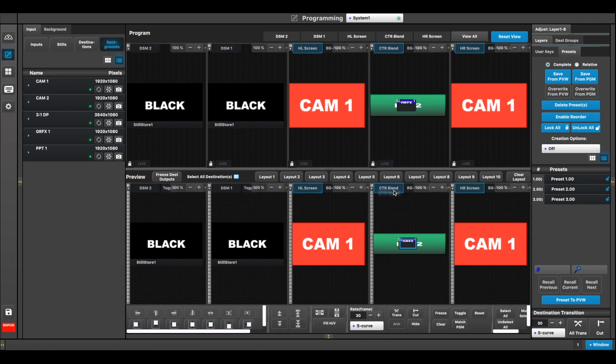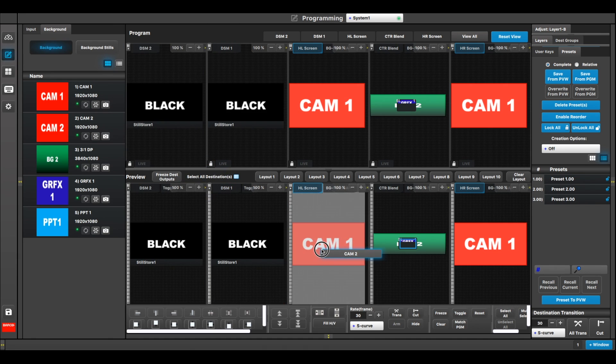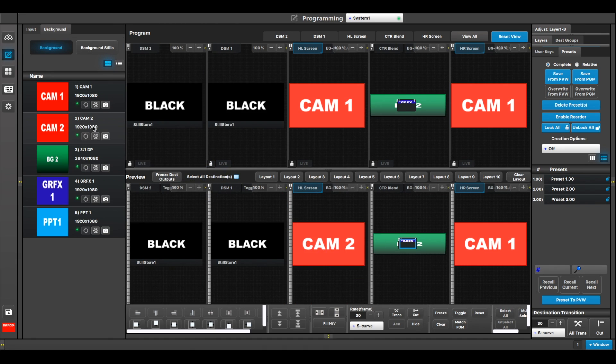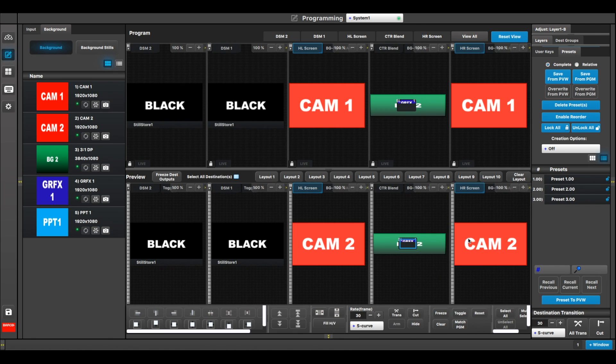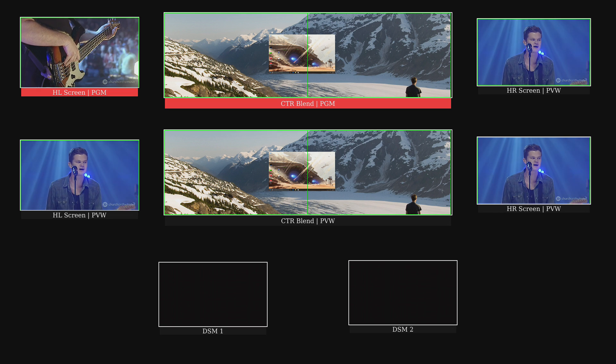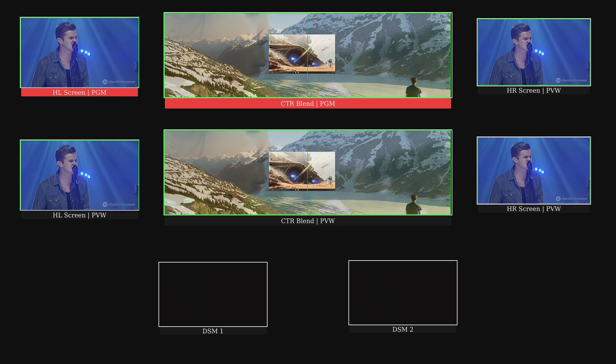Now if I wanted to change just the outside screens to Camera 2, again I have to go to the background tab, select Camera 2, and drop it into the background layer of the outside screens because I have no layers there, and then I can just transition to Camera 2.